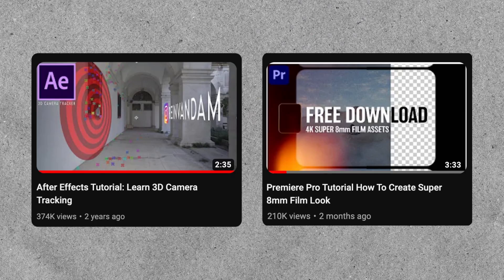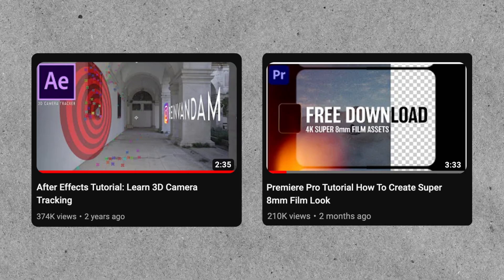I have more short tutorials on my YouTube channel for After Effects and Premiere Pro. So if you like this one make sure to check the other tutorials out as well and I'll see you in the next one.